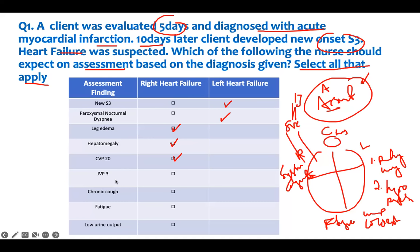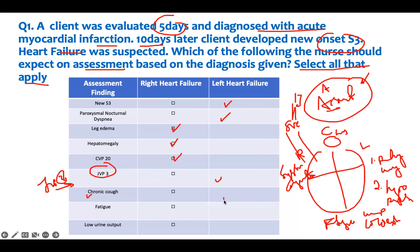This relates to that. JVP - jugular venous distension is what you see externally, but JVP is the pressure. So if you have a pressure of 3, that is really low or normal. The pressure is within the normal range, so this does not indicate failure. JVP pressure of 3 is normal and is not consistent with either right or left failure. Chronic cough is an early sign of left-sided failure. Most people who have heart failure start coughing - that's why paroxysmal nocturnal dyspnea is an early sign of that. Therefore, chronic cough is a pulmonary symptom and I would use this one.